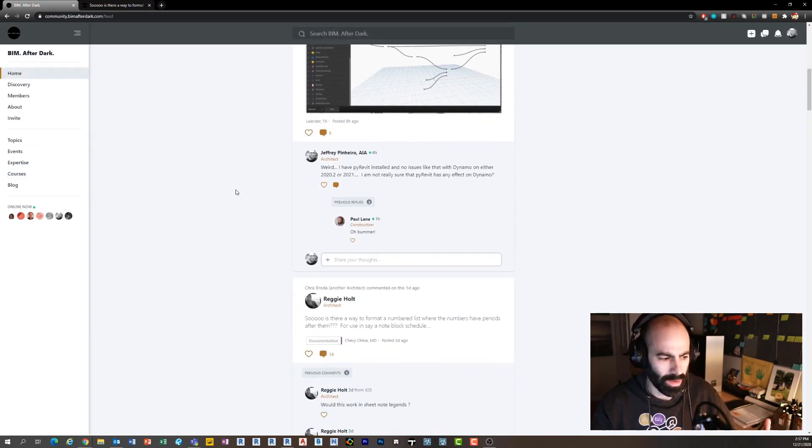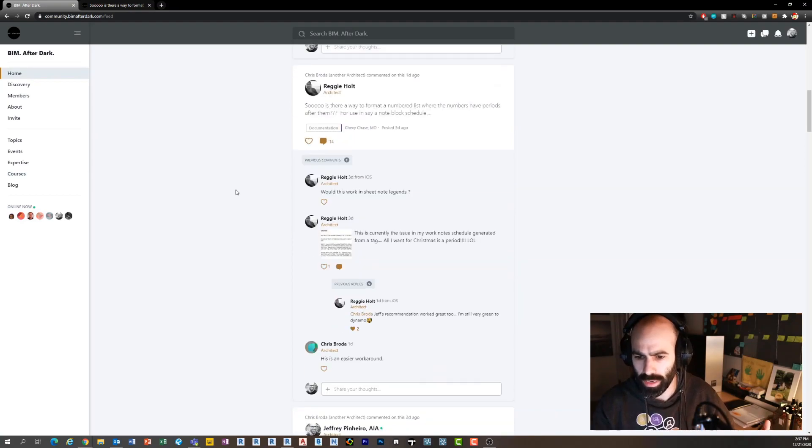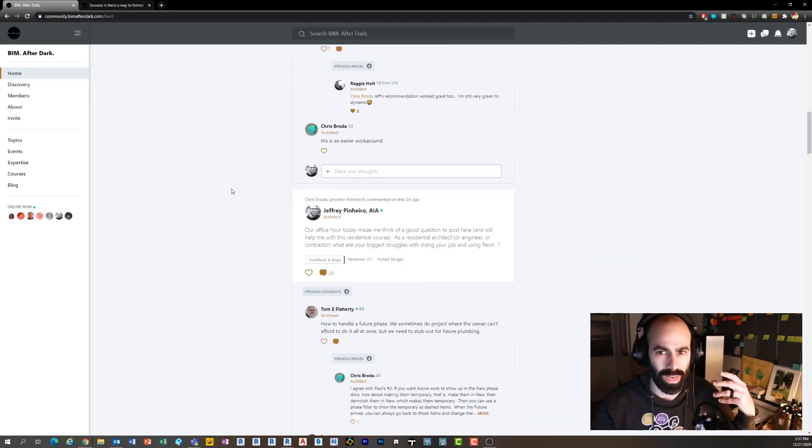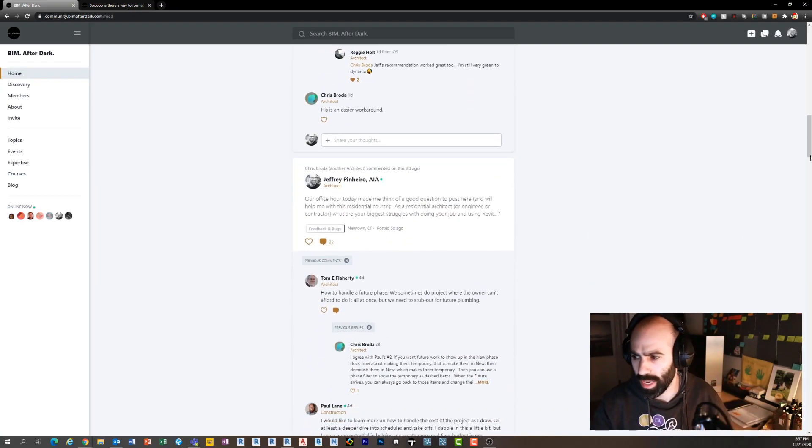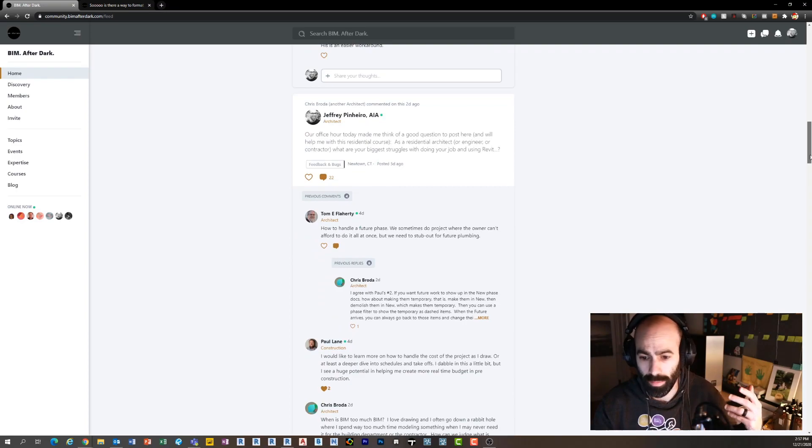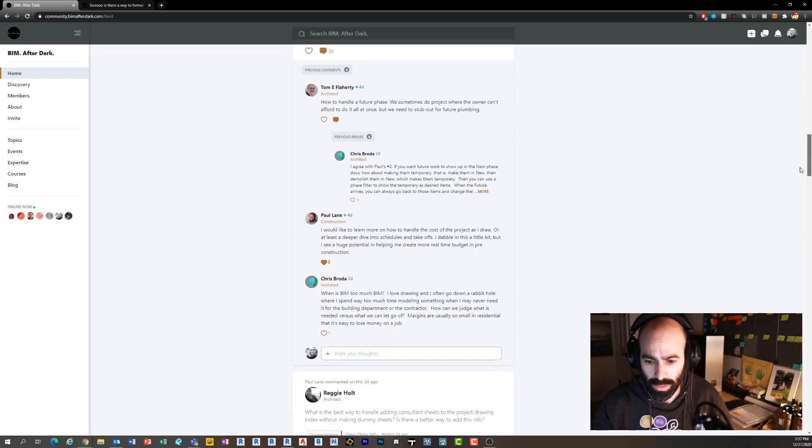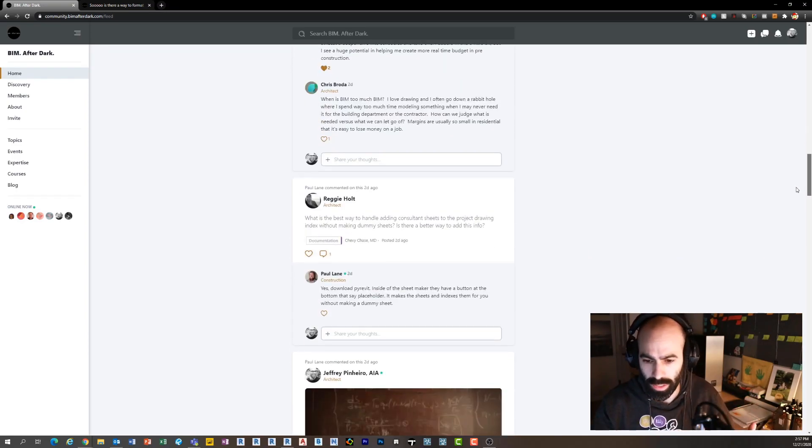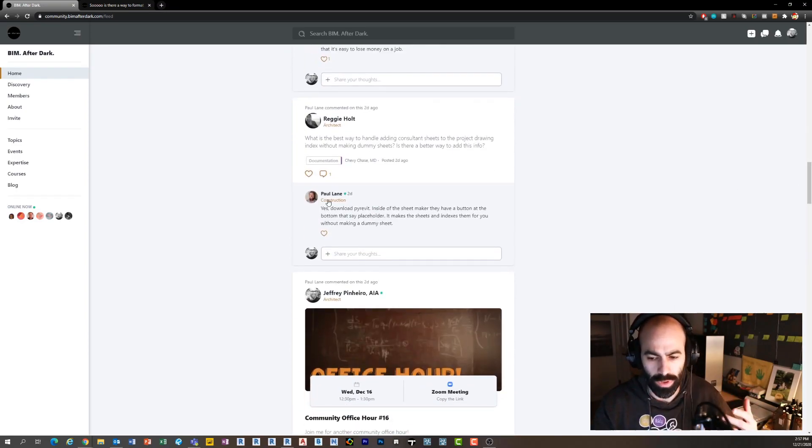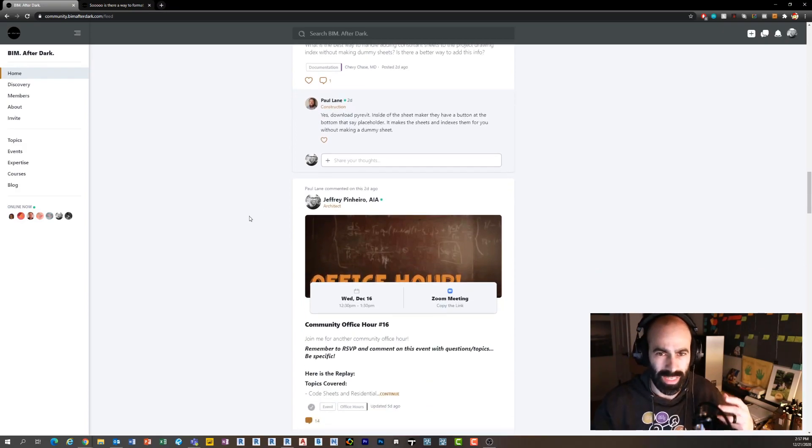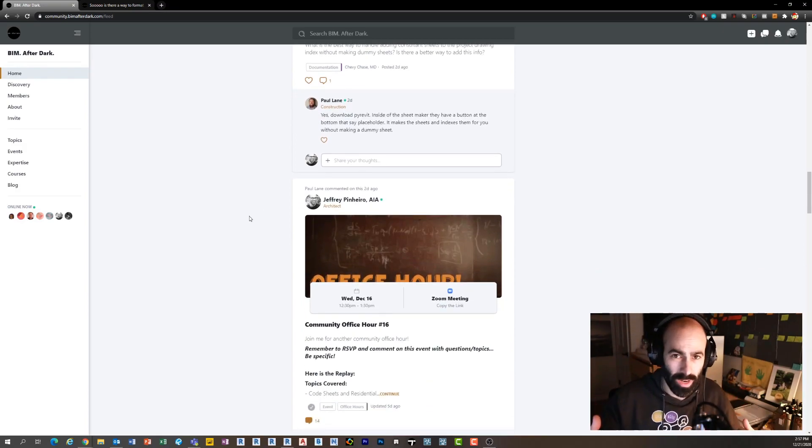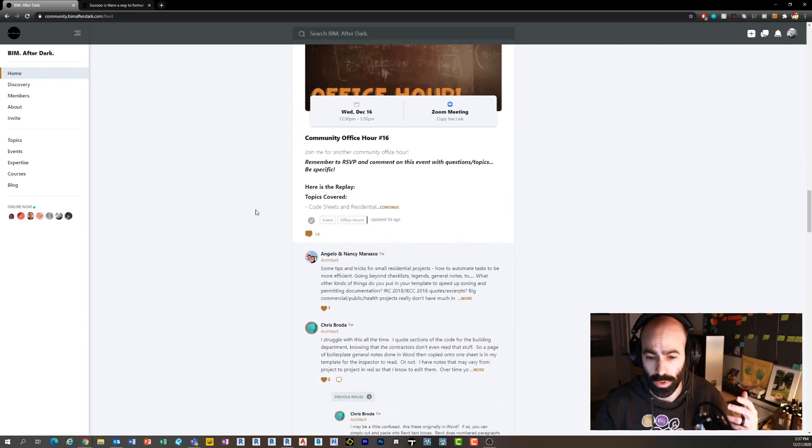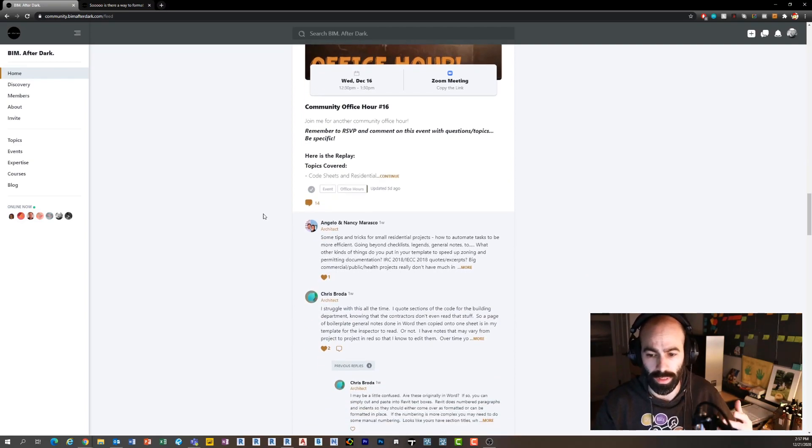The other aspect of having the community beyond just office hours with myself is a community feed. This is the main community feed where people can ask questions, I ask questions sometimes, members ask questions, and myself and other members answer. Some really awesome content on here.